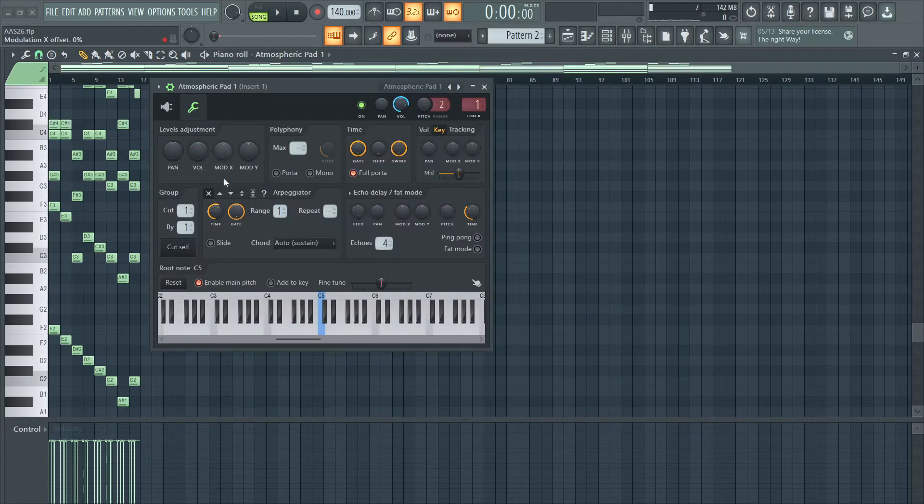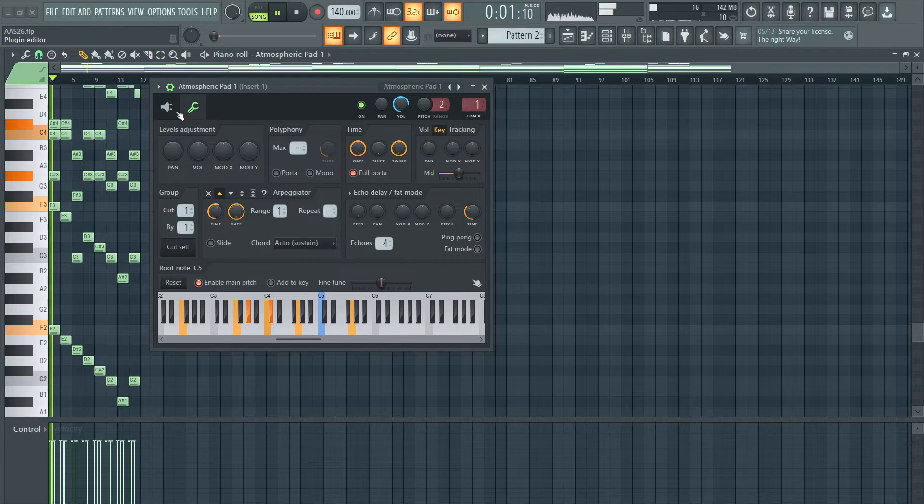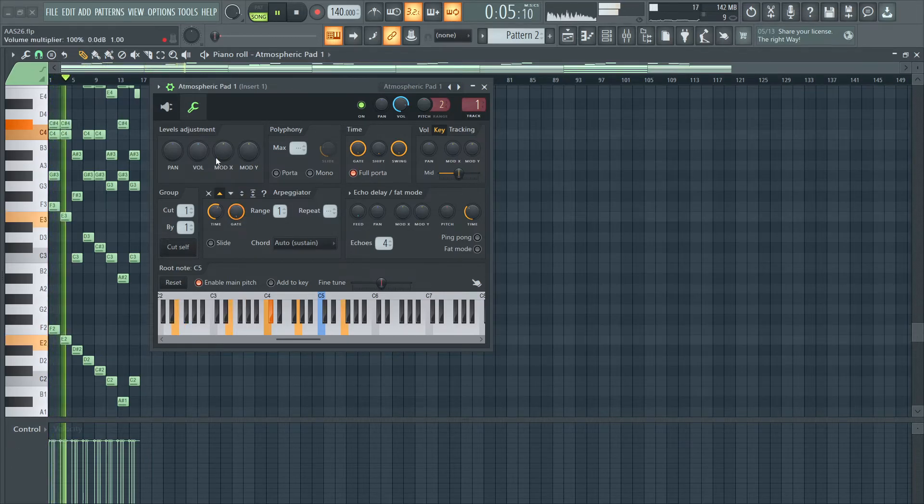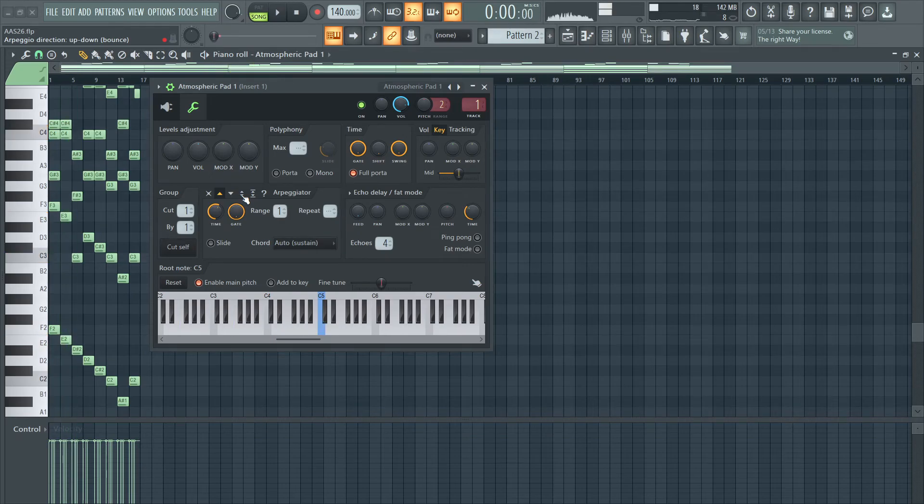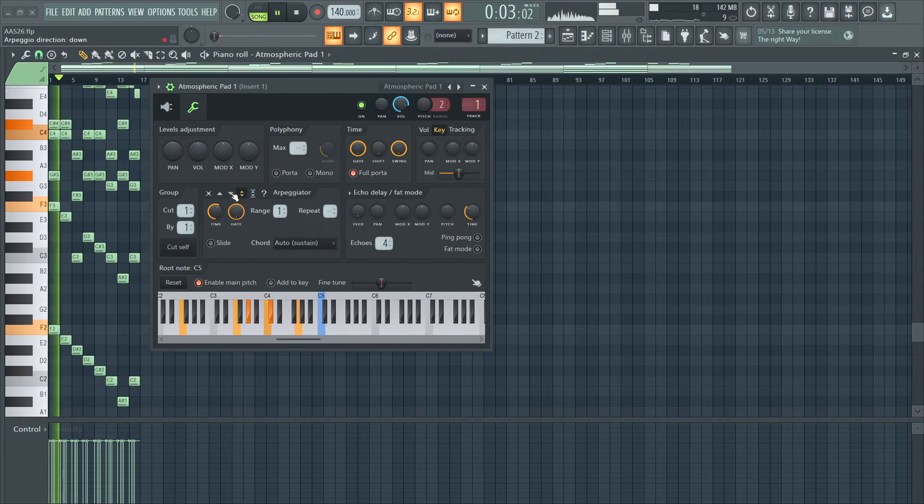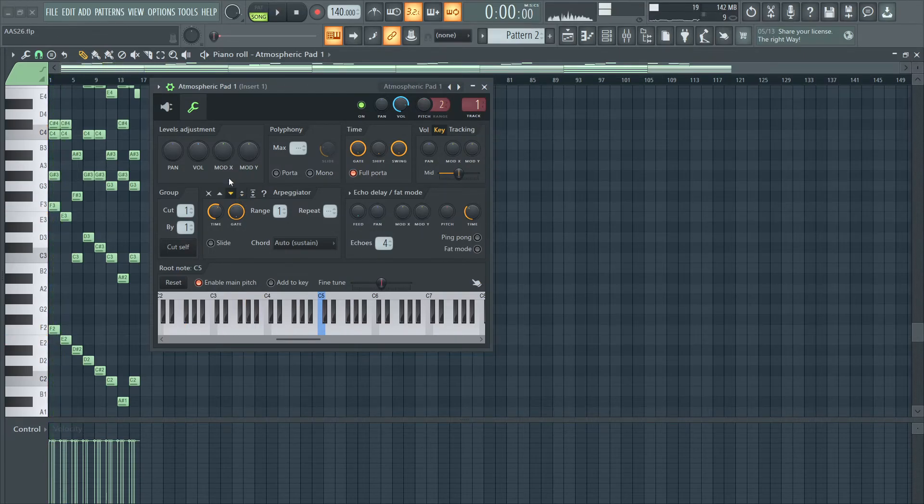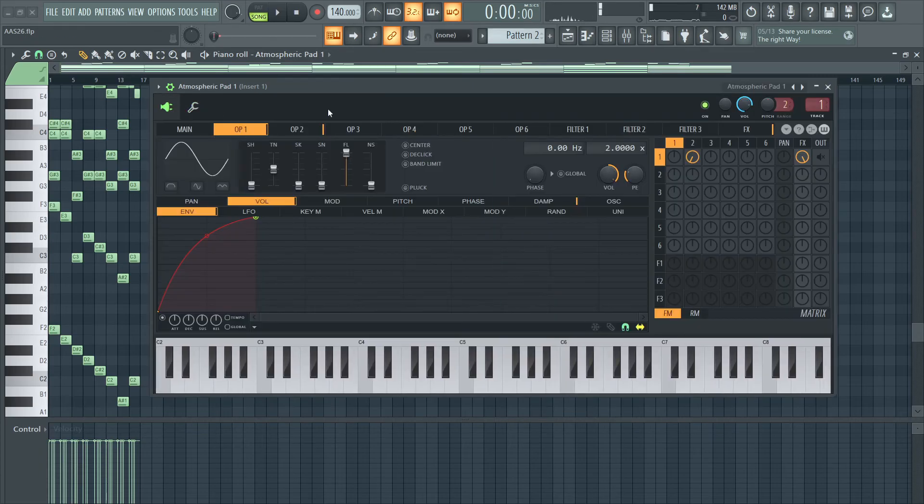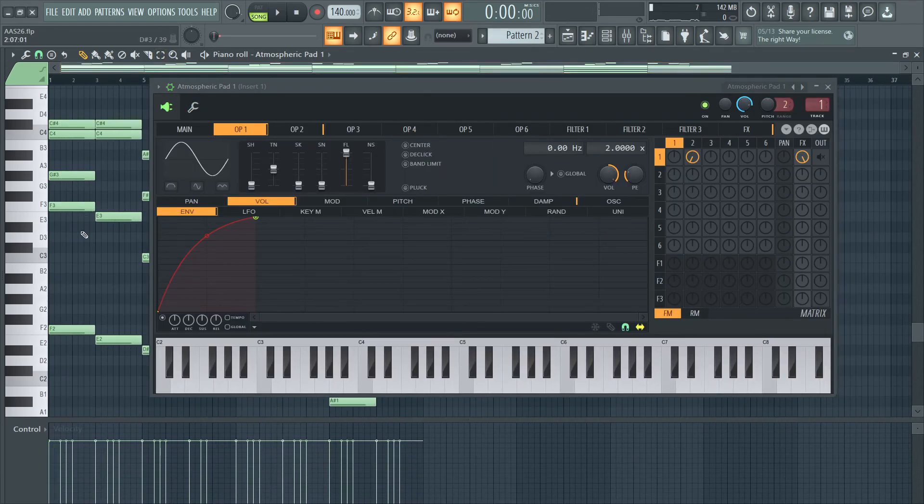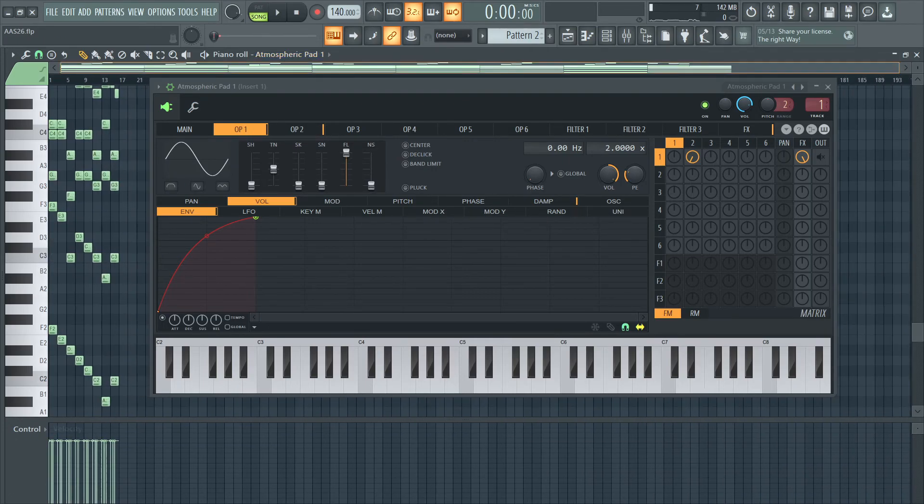Another thing I would suggest is arpeggiating it, or you could use the pattern up and down, or whatever arpeggiating pattern you want. But even beyond that, I would suggest you write down the arpeggios in the piano roll itself for more control.